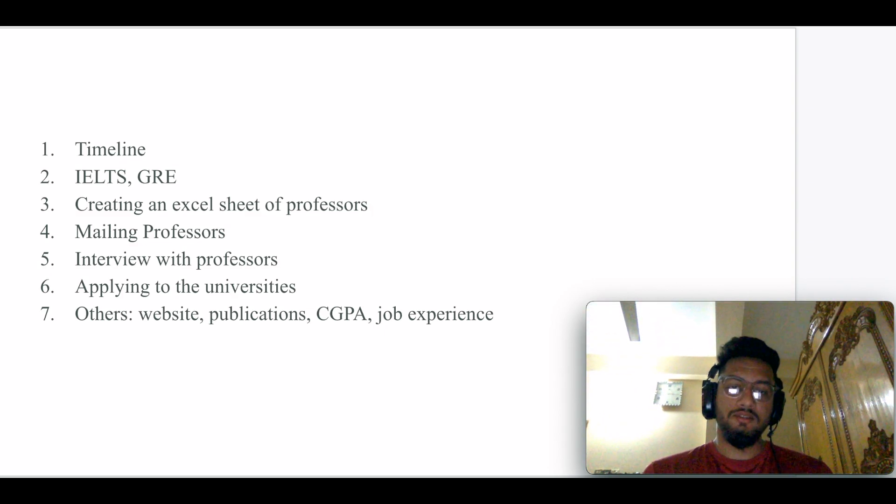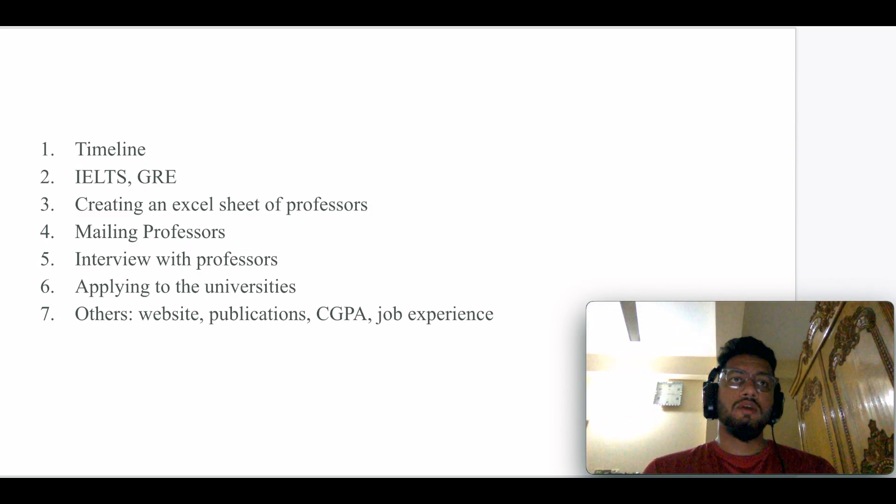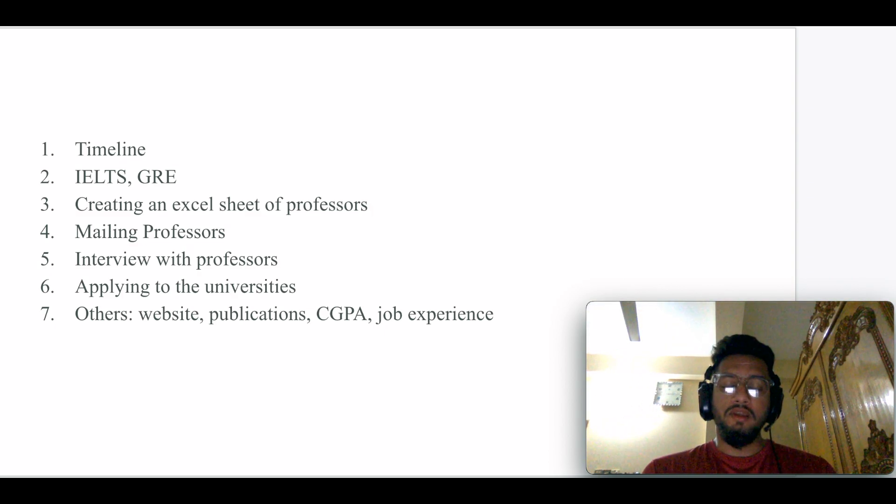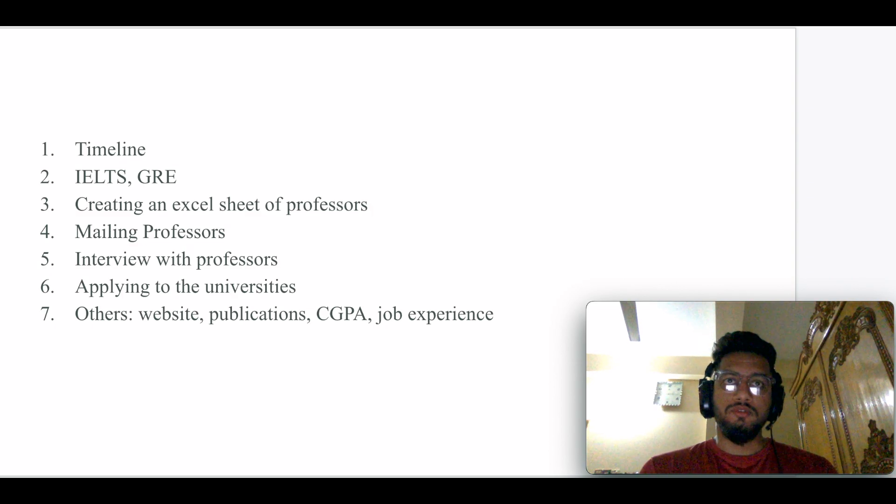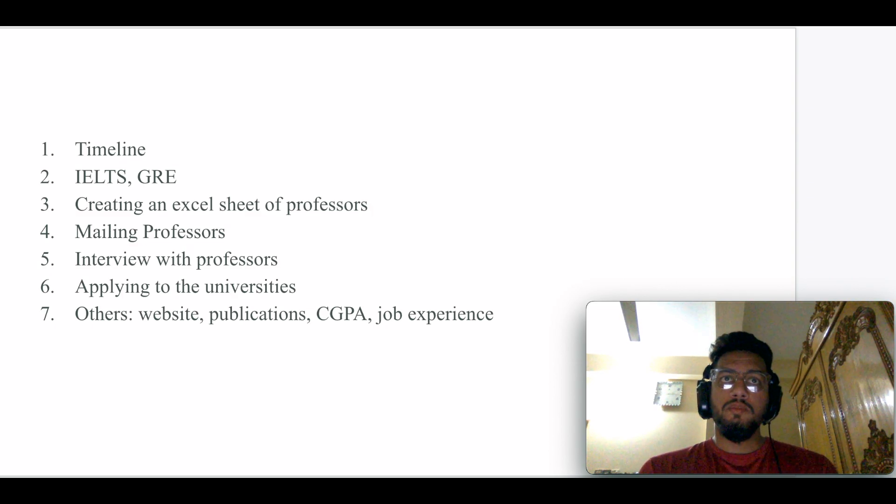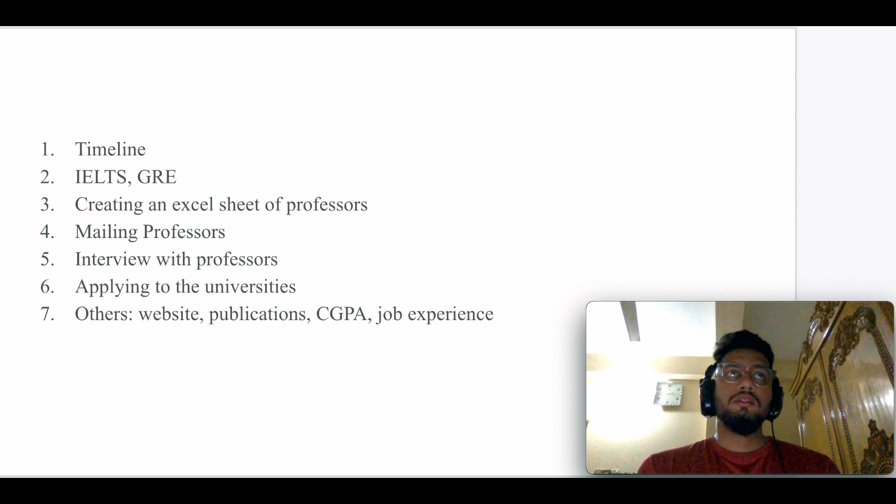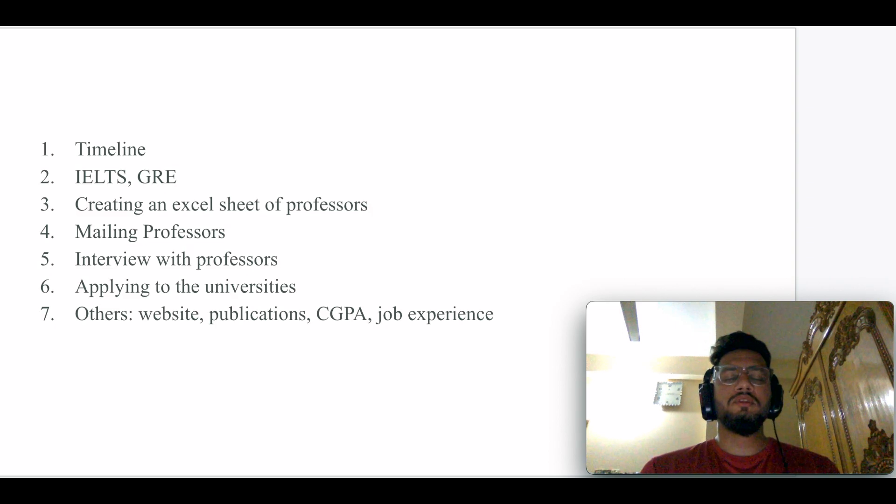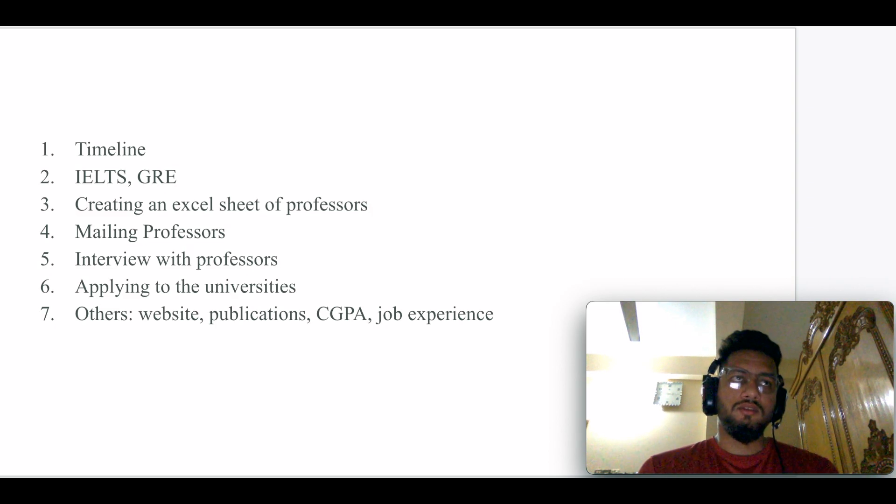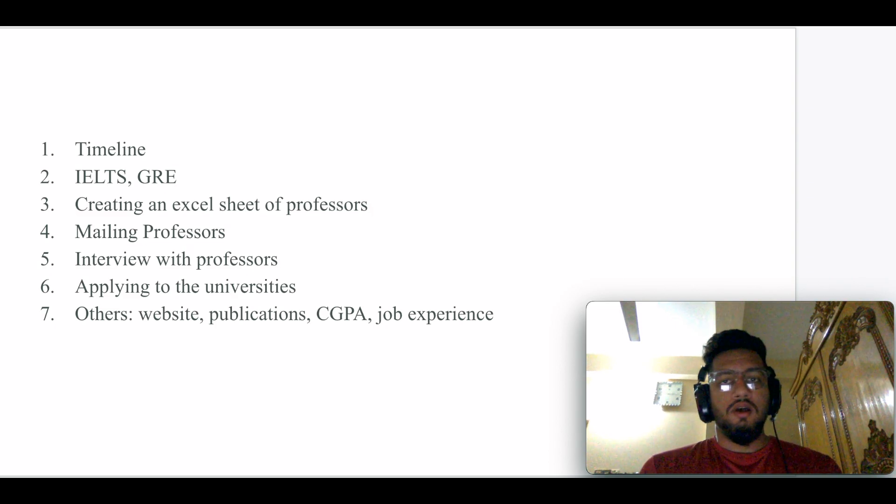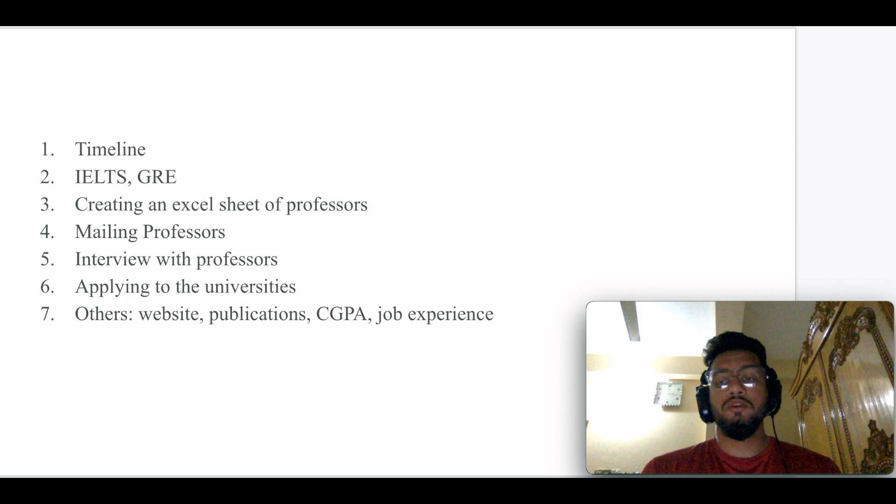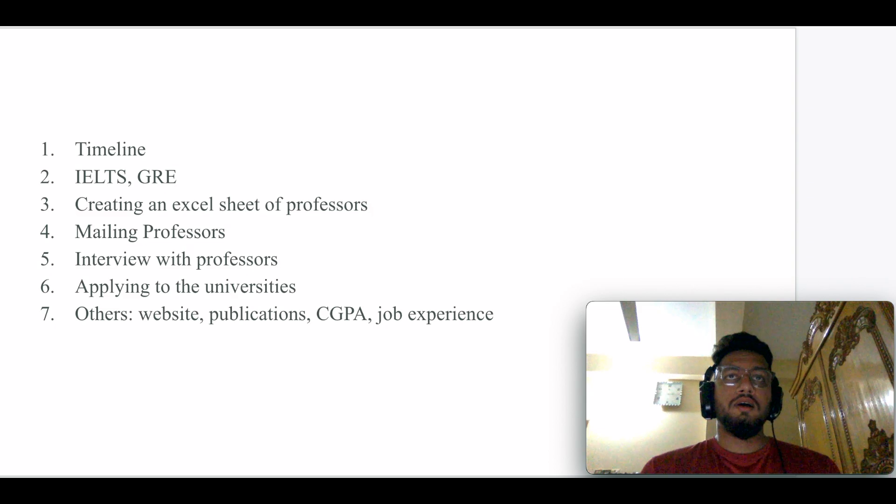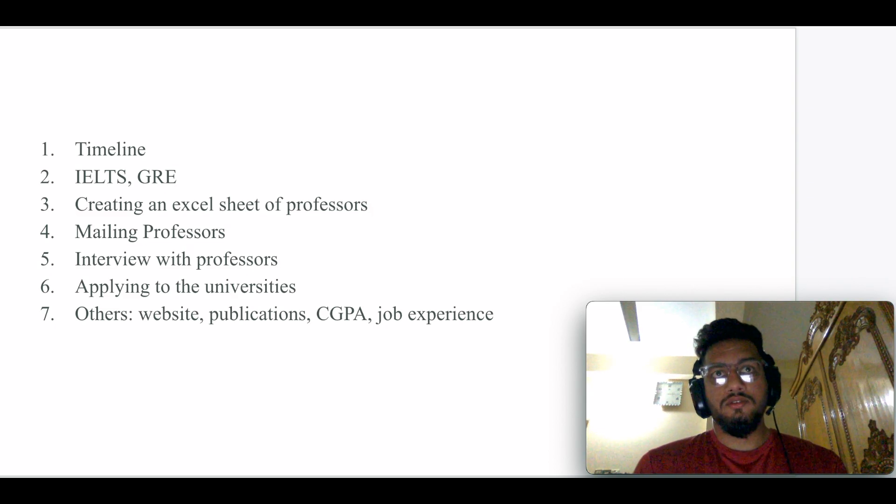The next point is IELTS and GRE. IELTS is mandatory for the application process. In terms of CS, they require a bit higher IELTS requirements rather than other departments. If any other department requires 6.5 overall band score, then the CS department would ask for 7 or 7.5 at least.